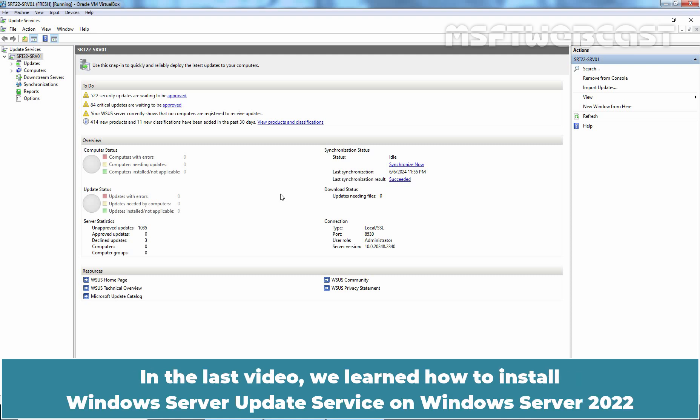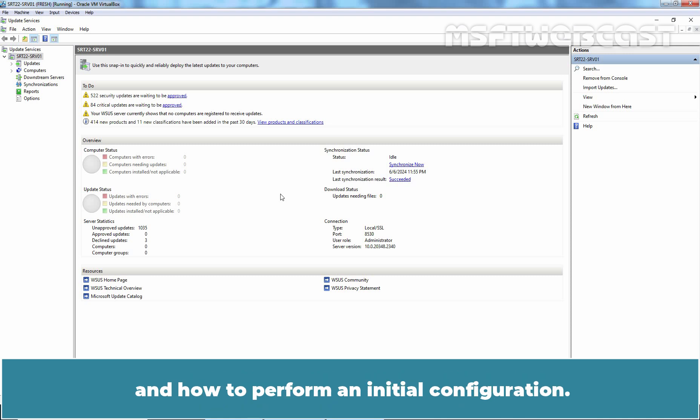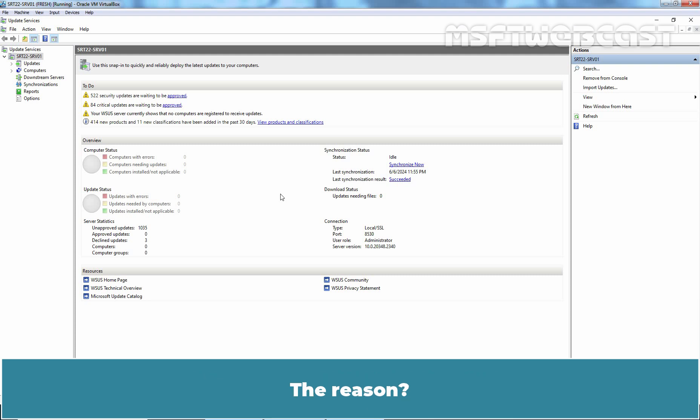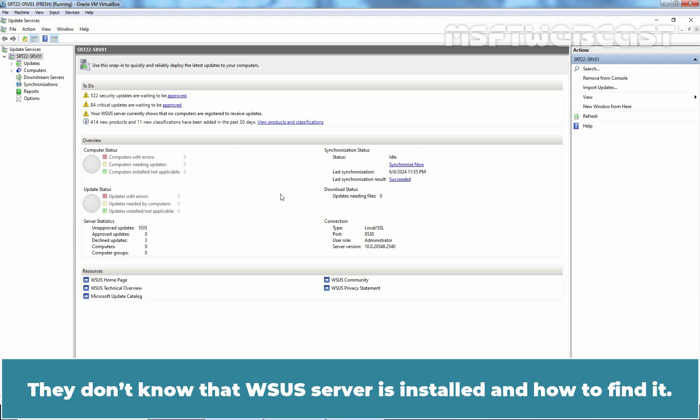In the last video, we learned how to install Windows Server Update Service on Windows Server 2022 and how to perform an initial configuration. Even if WSUS server is configured, clients won't be able to download updates. The reason: they don't know that WSUS server is installed and how to find it.